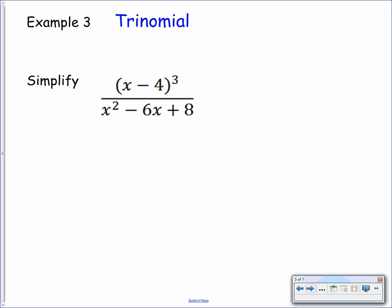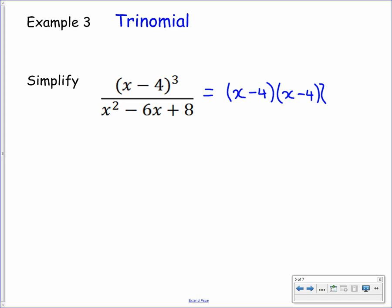Example number three — this time we're using the trinomial method. We have to simplify x minus 4 to the power of 3 over x squared minus 6x plus 8. We have the trinomial on the denominator. For the numerator, x minus 4 all cubed means we have x minus 4 multiplied by itself three times, so we can write that out as a product of factors. Now we need to factorize the denominator.